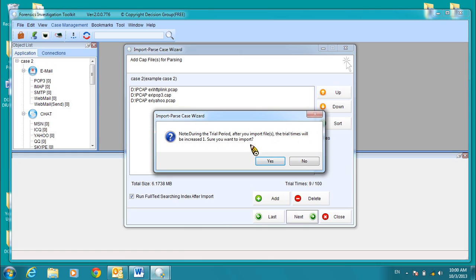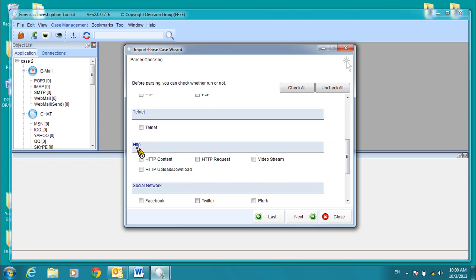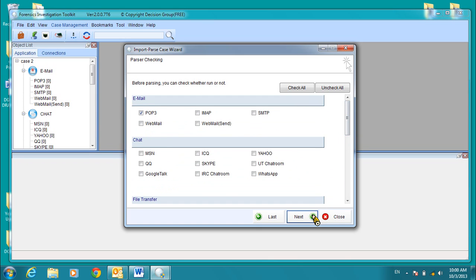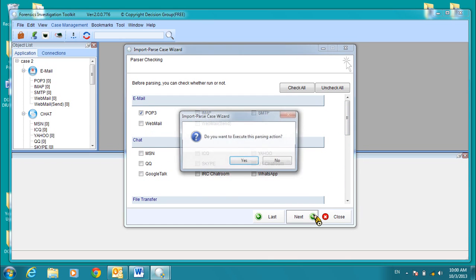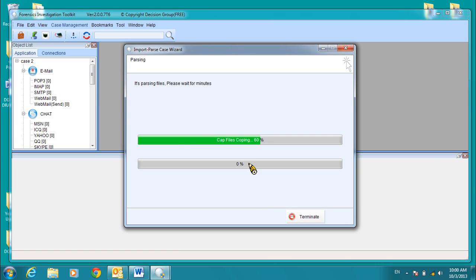Again, if you're running the trial version of the software, you will see a prompt reminding you that this is a limited version. Click Yes to continue. We're going to uncheck all. We're going to just check the POP3 and the HTTP content options. Click Next to continue. You'll be asked for a confirmation to execute the action. Click Yes.